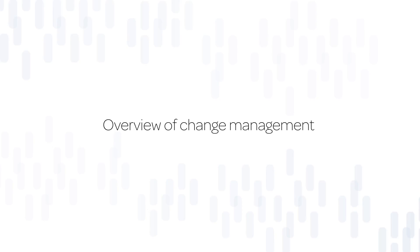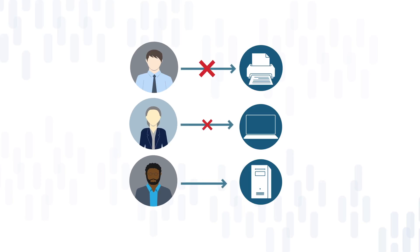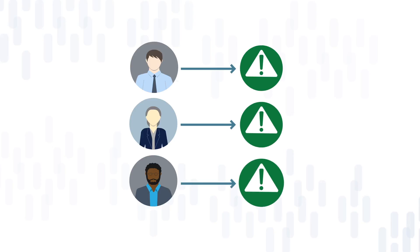This video provides an overview of change management in the ServiceNow Express system. From time to time, people in your organization encounter problems with the IT system. They report these problems in the ServiceNow Express system as incidents.